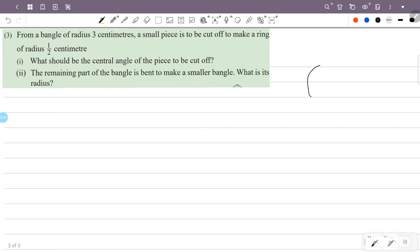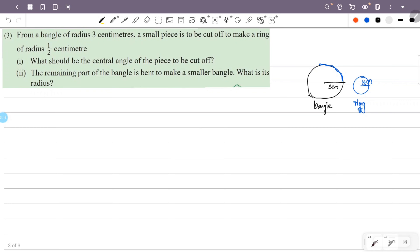This is the bangle with radius 3 cm. This is the remaining portion and this is the smaller bangle. We will cut a ring from the bangle.